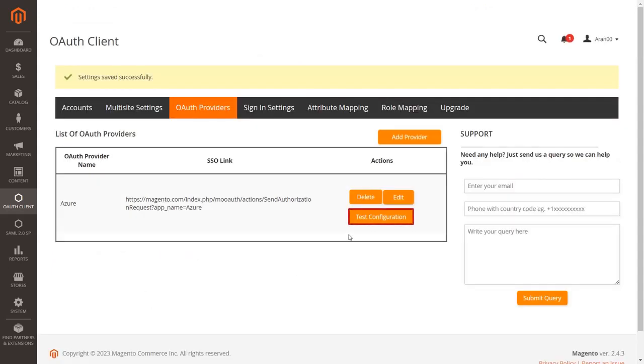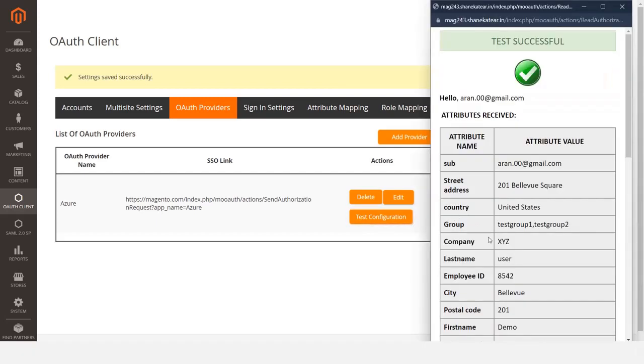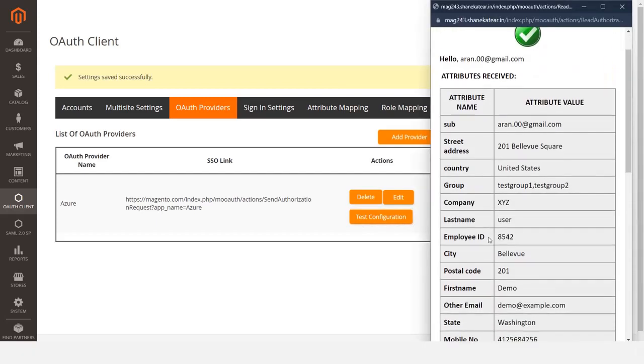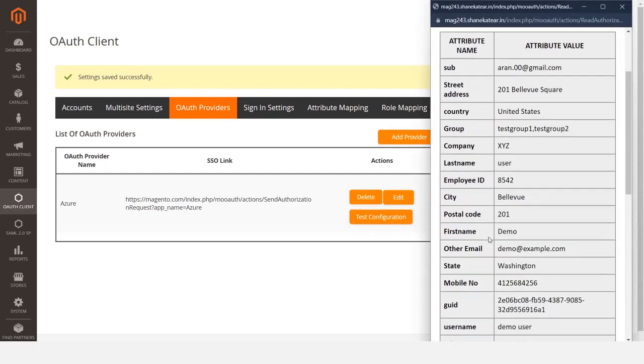Click the Test Configuration button to see the test configuration values and verify your setup.